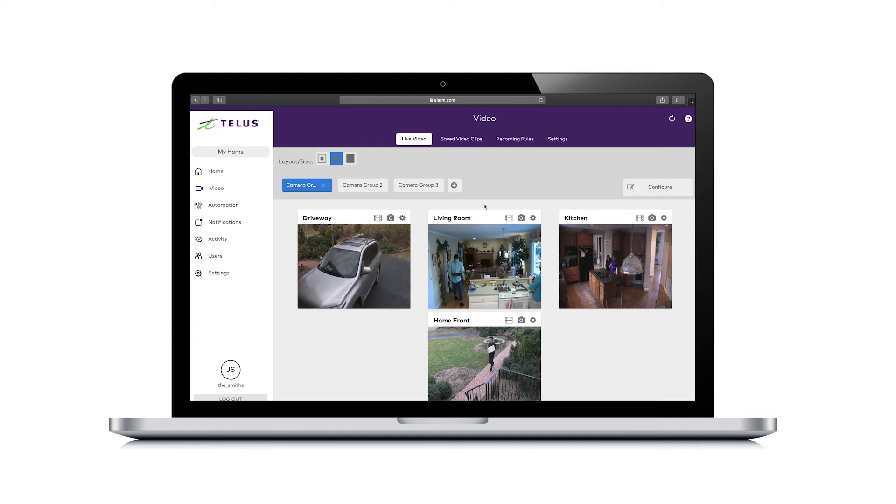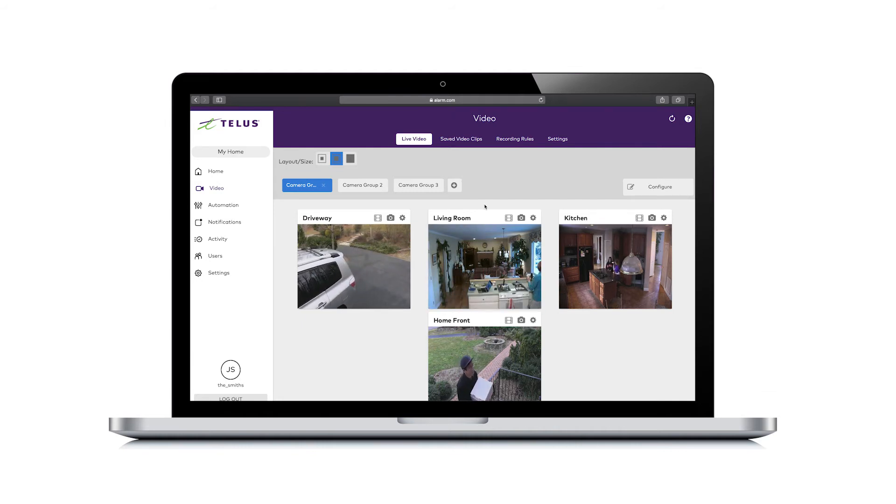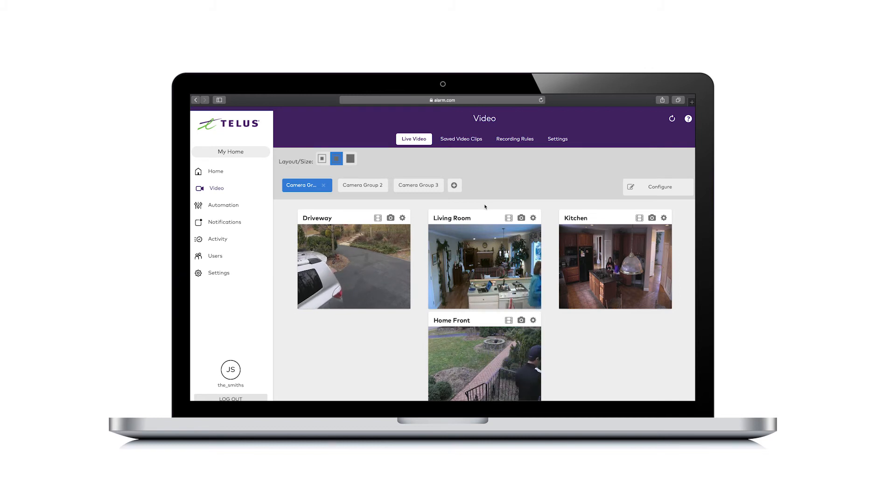If you have already reached your clip capacity for the month, you will be unable to record. For more details on clip capacity, go to telus.com/support.